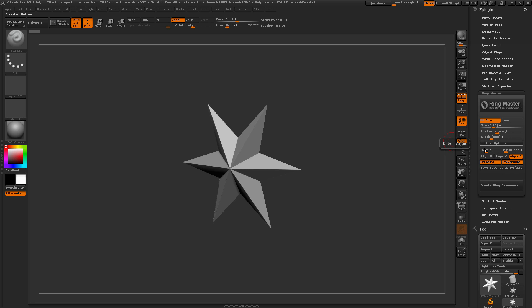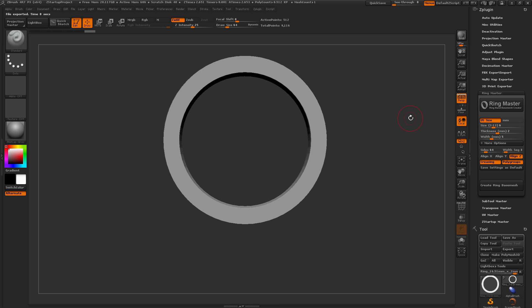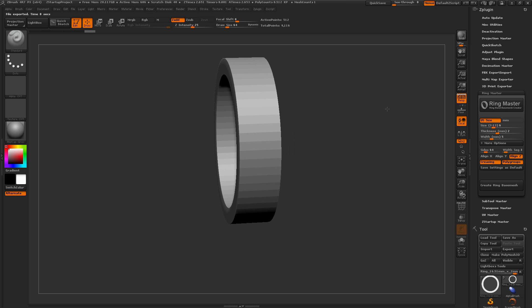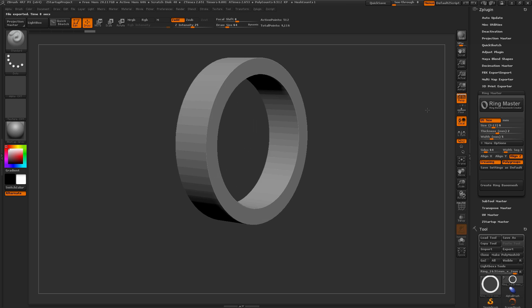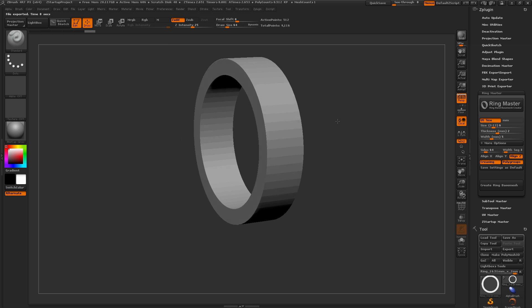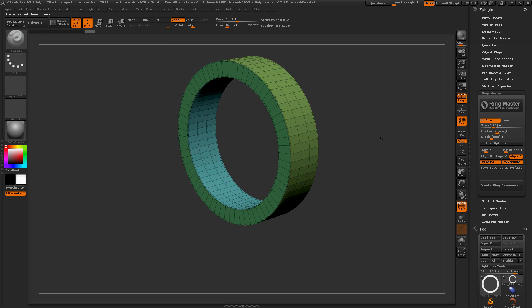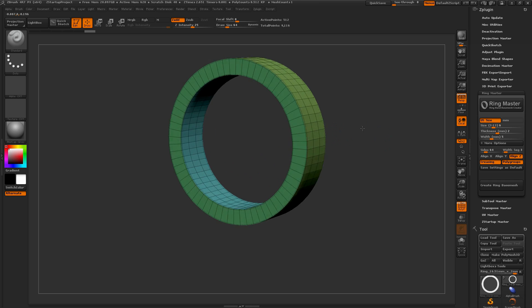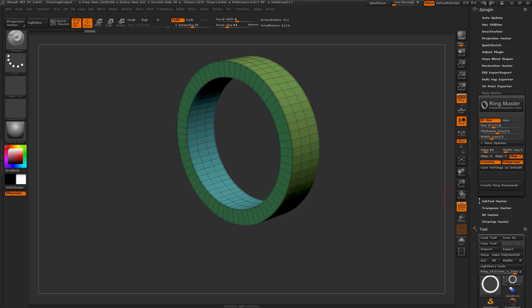So after you're happy with all these settings here, you simply come and click Create Ring Base Mesh. Now ZBrush is going to process all these settings, and you're going to end up with a ring in your screen here. You turn on Polyframes here, you'll see that width setting has been generated, so it has three width segments.